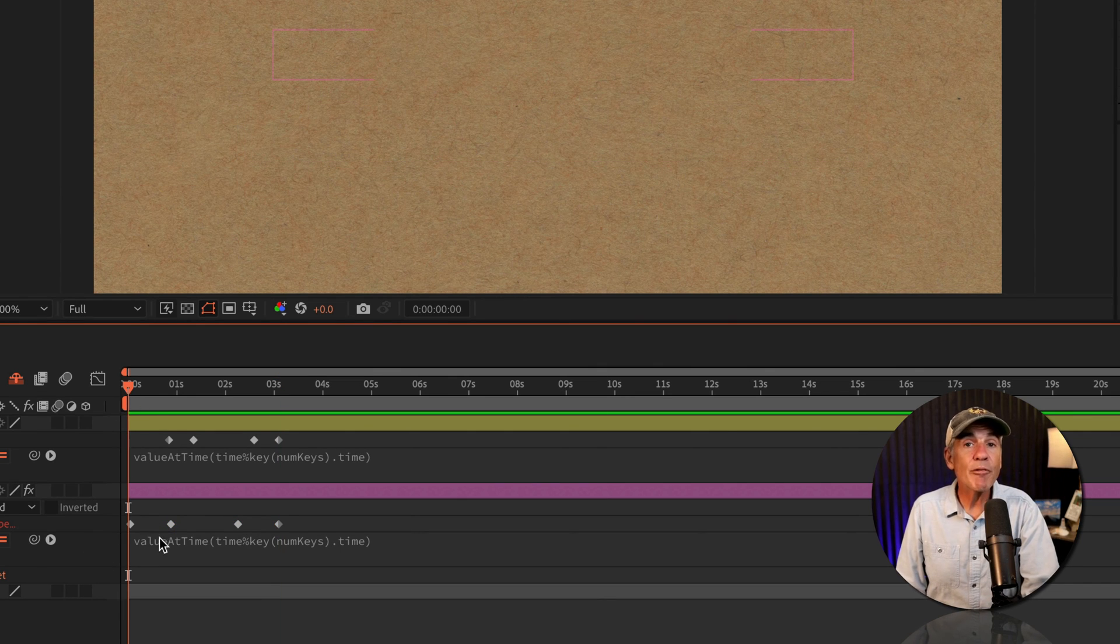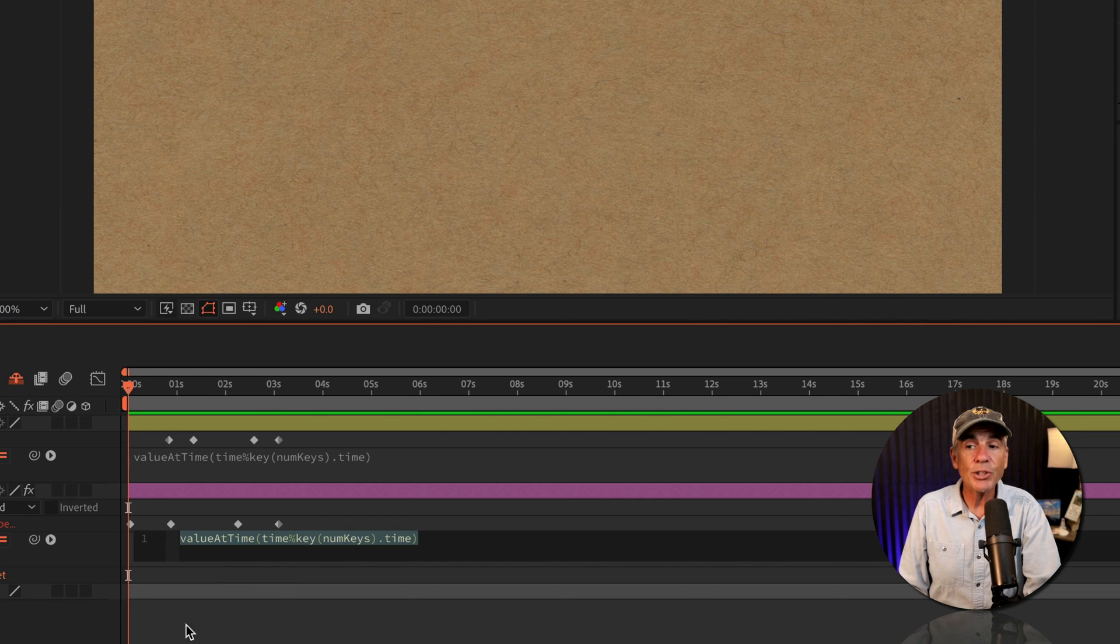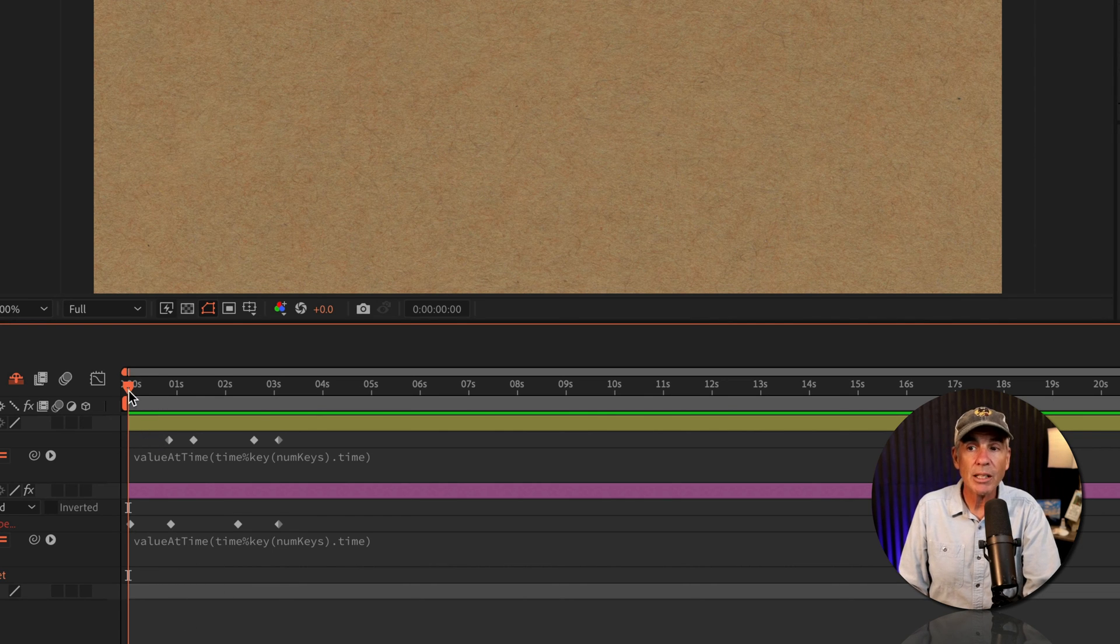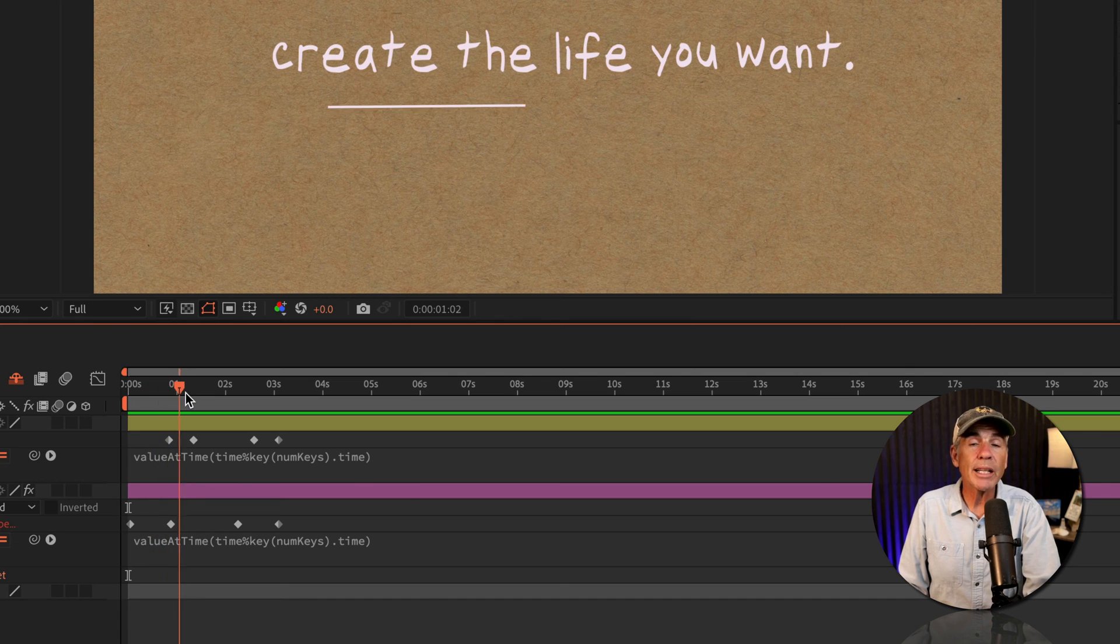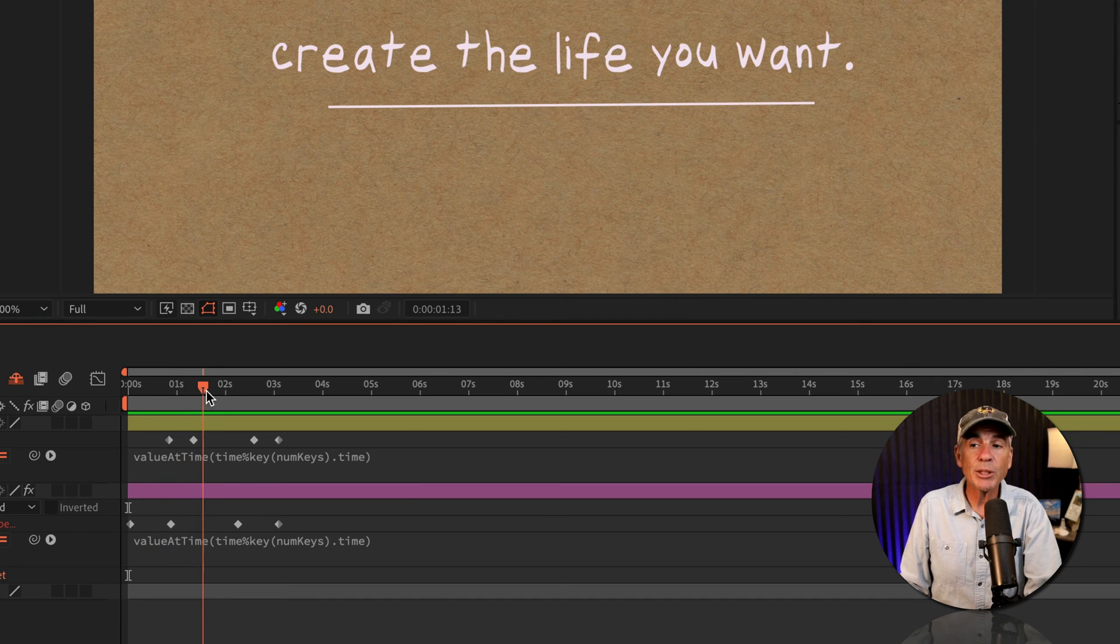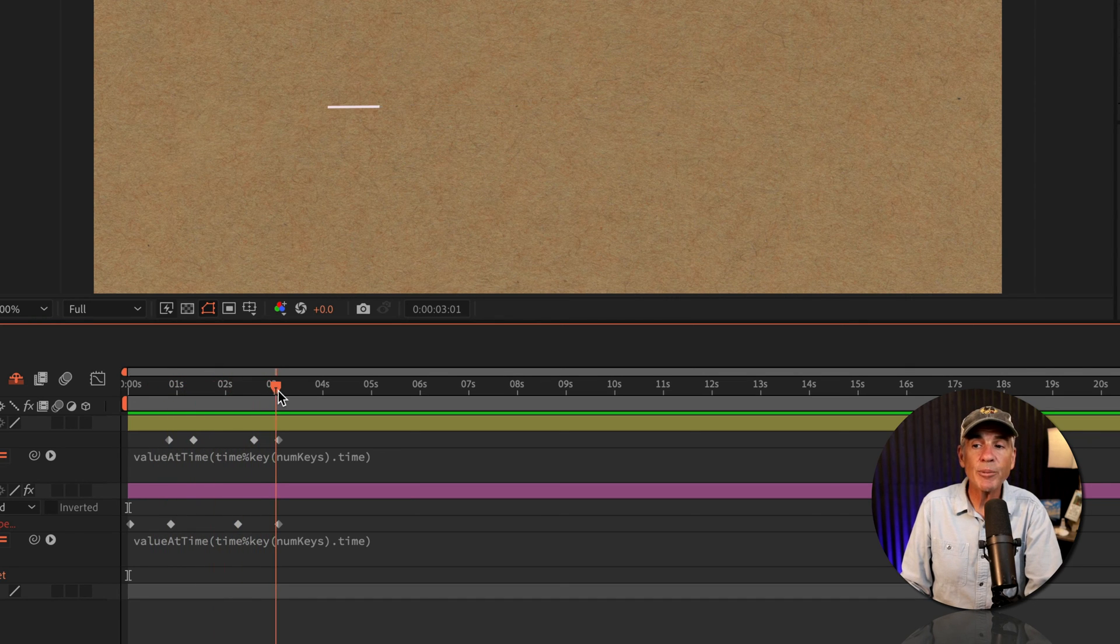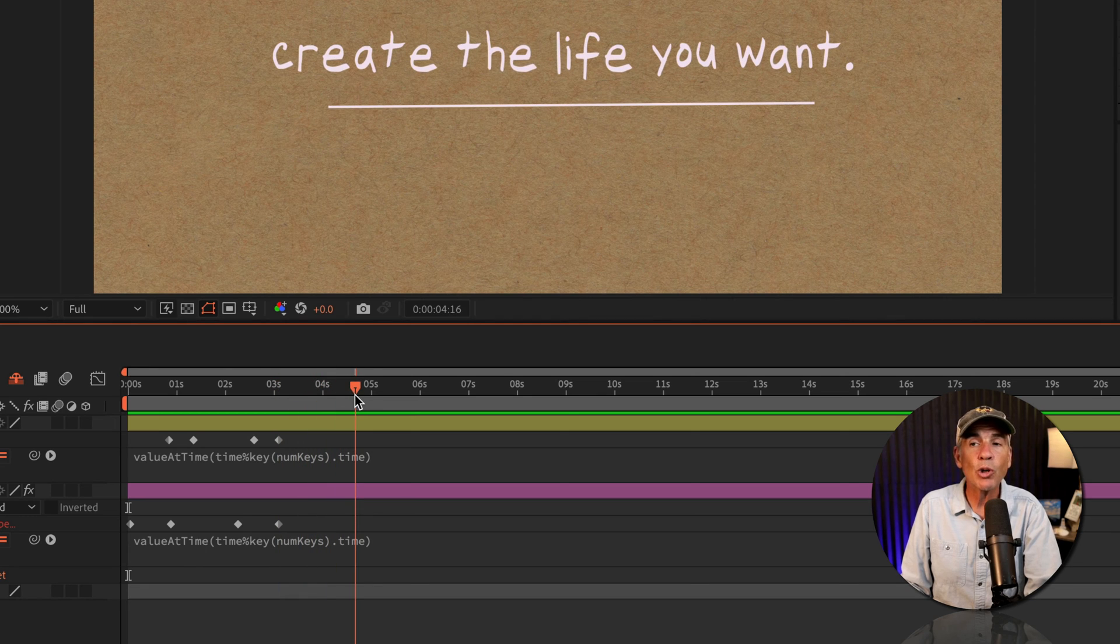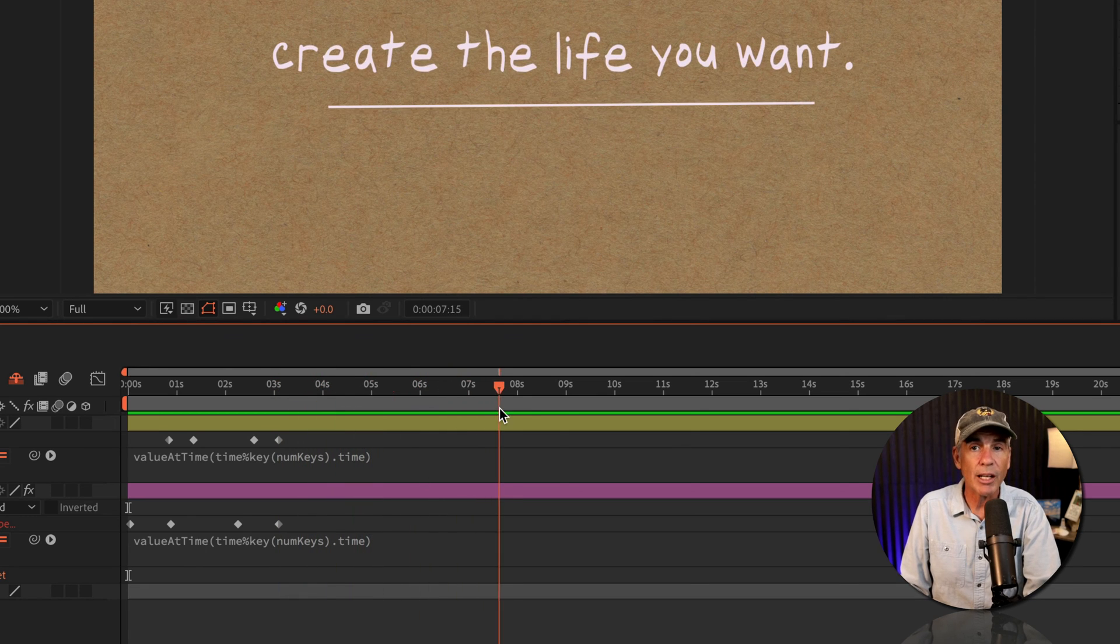So when the keyframes are at the beginning of the timeline and you're using this value at time expression, the loop is going to work exactly as you would expect. It's going to go through the keyframes. When it gets to the end of the keyframe, it's just going to start over and loop over and over again.